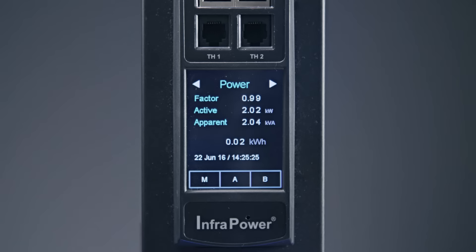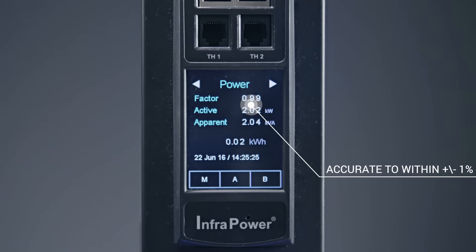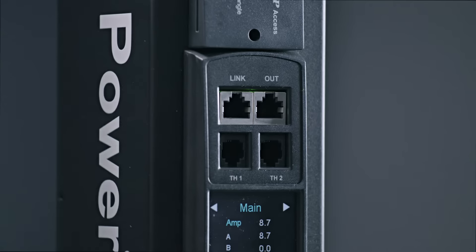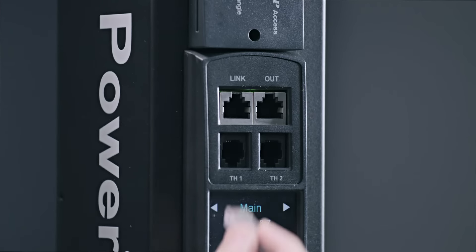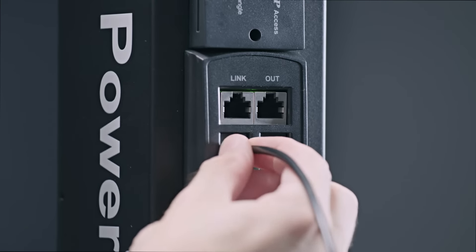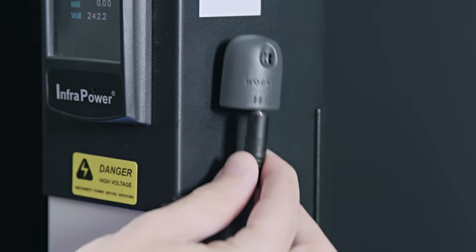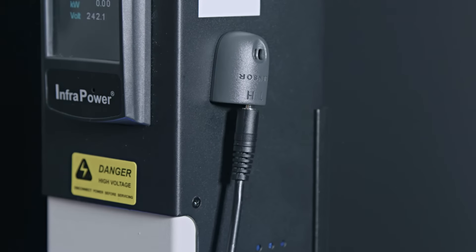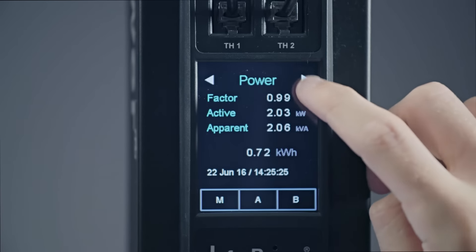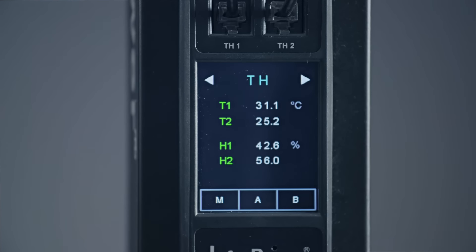This data is accurate to within plus or minus 1%. In addition the display module features two environmental plug-in ports for temperature and humidity monitoring with all data being displayed locally on the PDU.